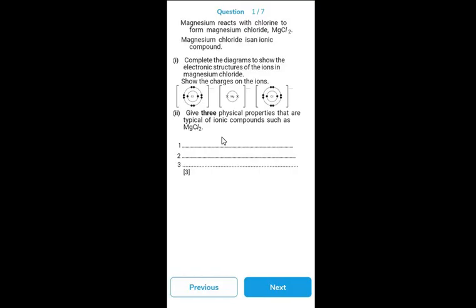For the MCQ test the app gives you the score and correct answers automatically, while for subjective you work it out yourself. With such a small-sized app and a small amount of money, you can get access to a huge number of resources for your GCSE exam. Go ahead and download the app now.